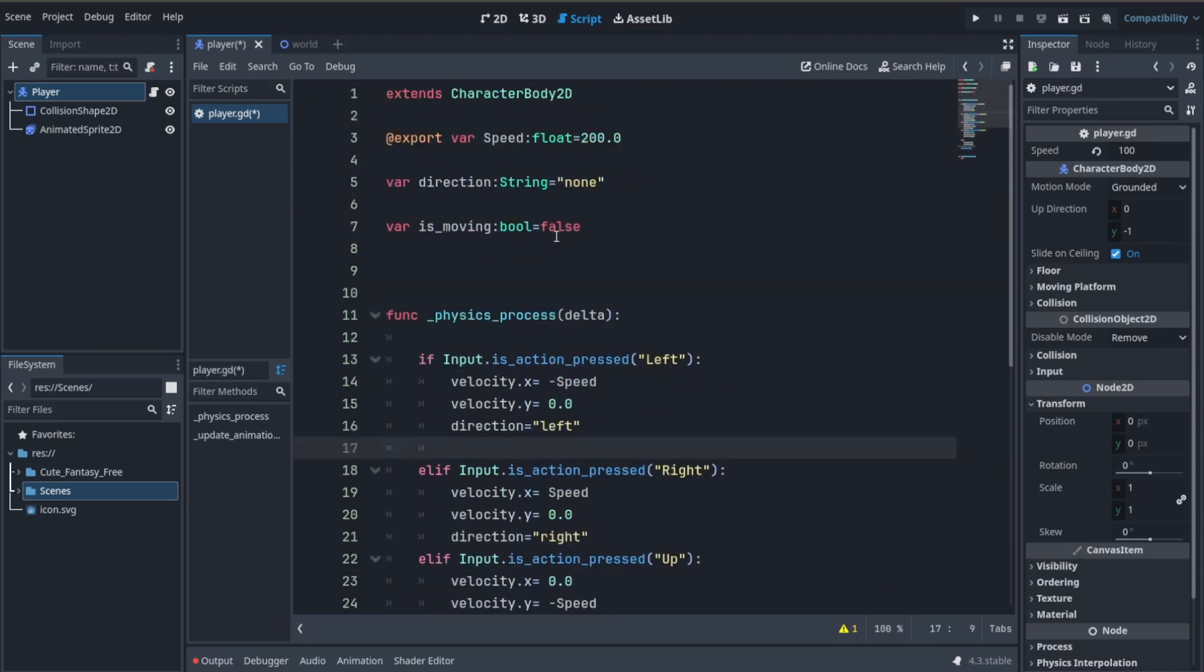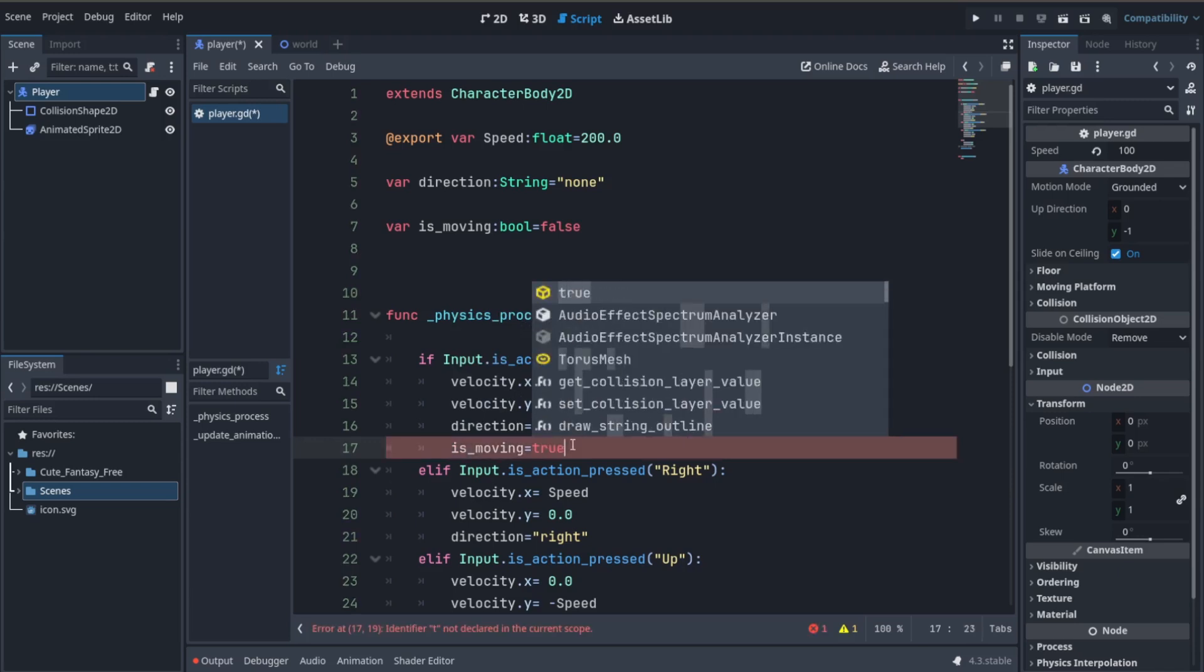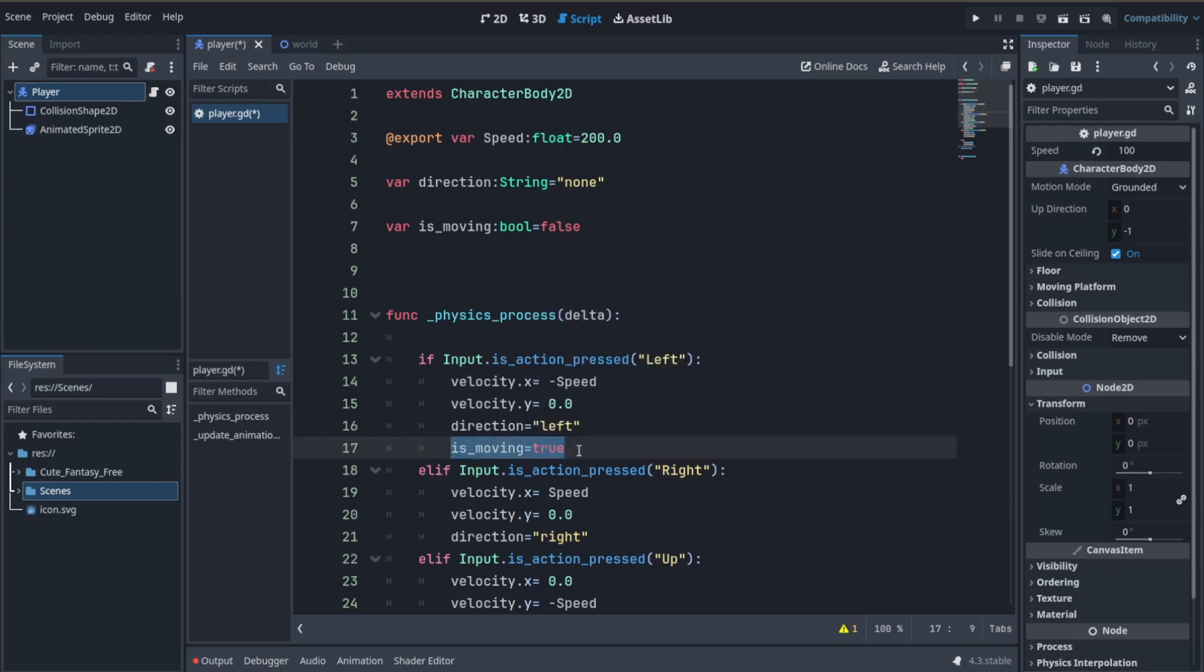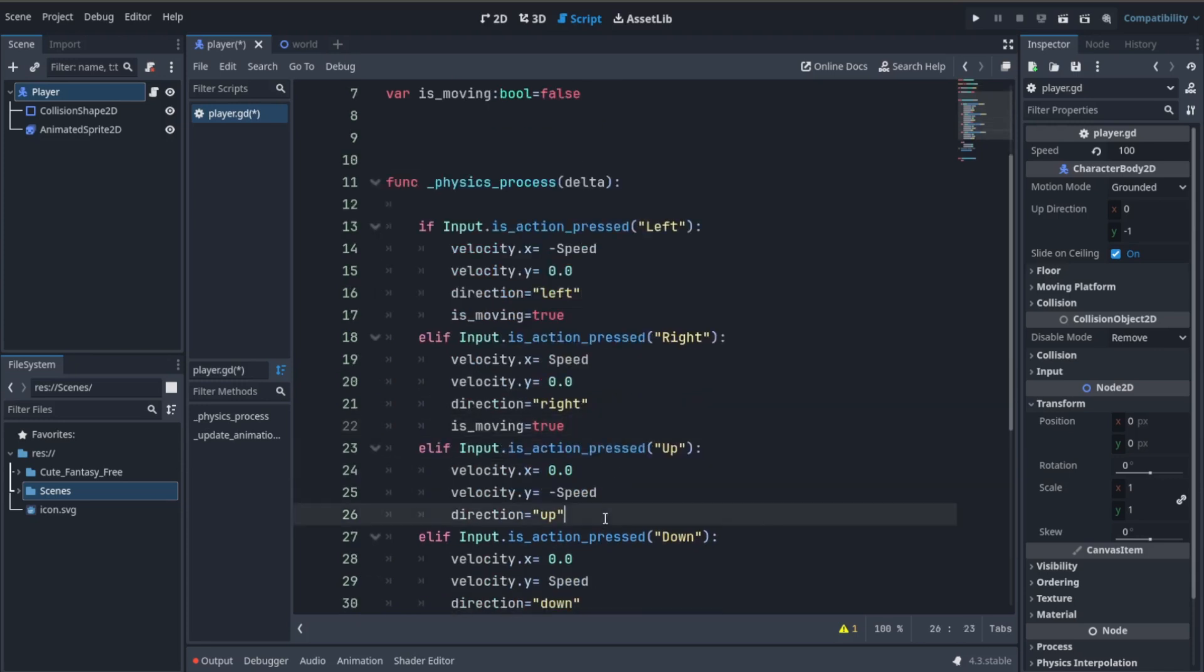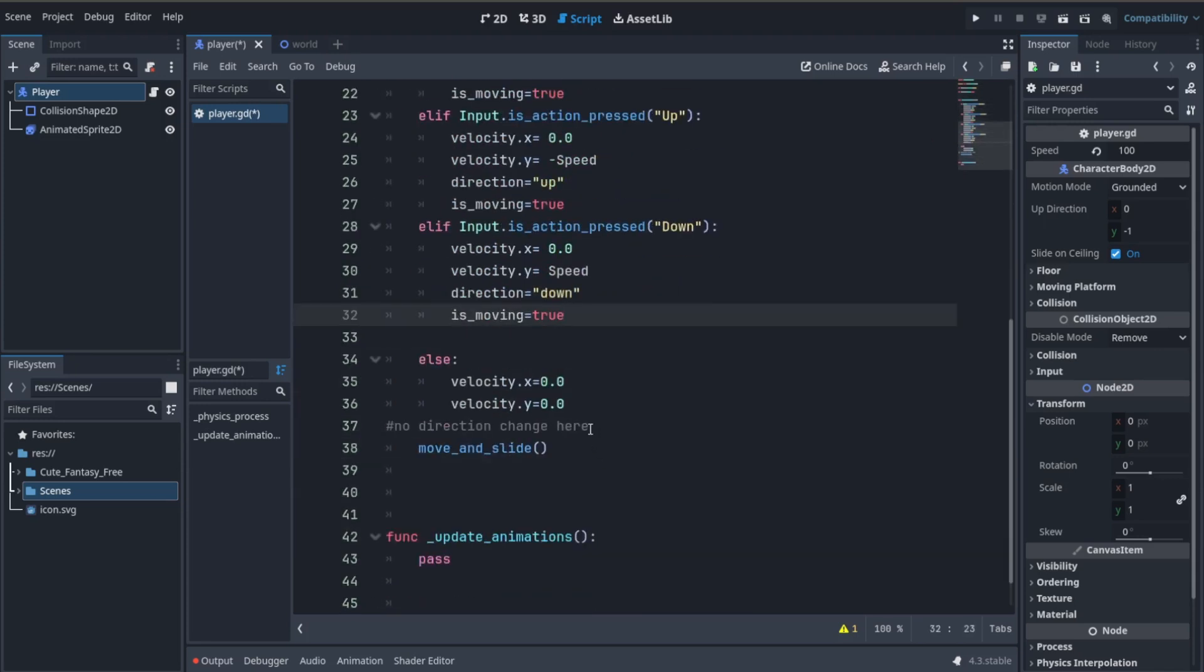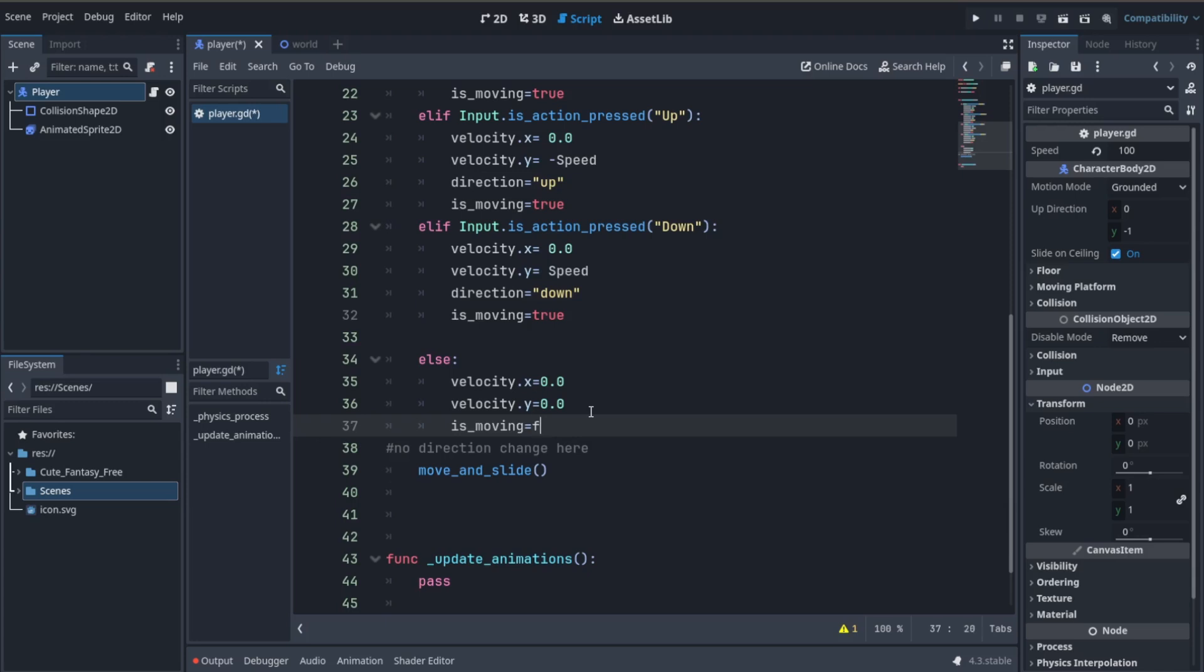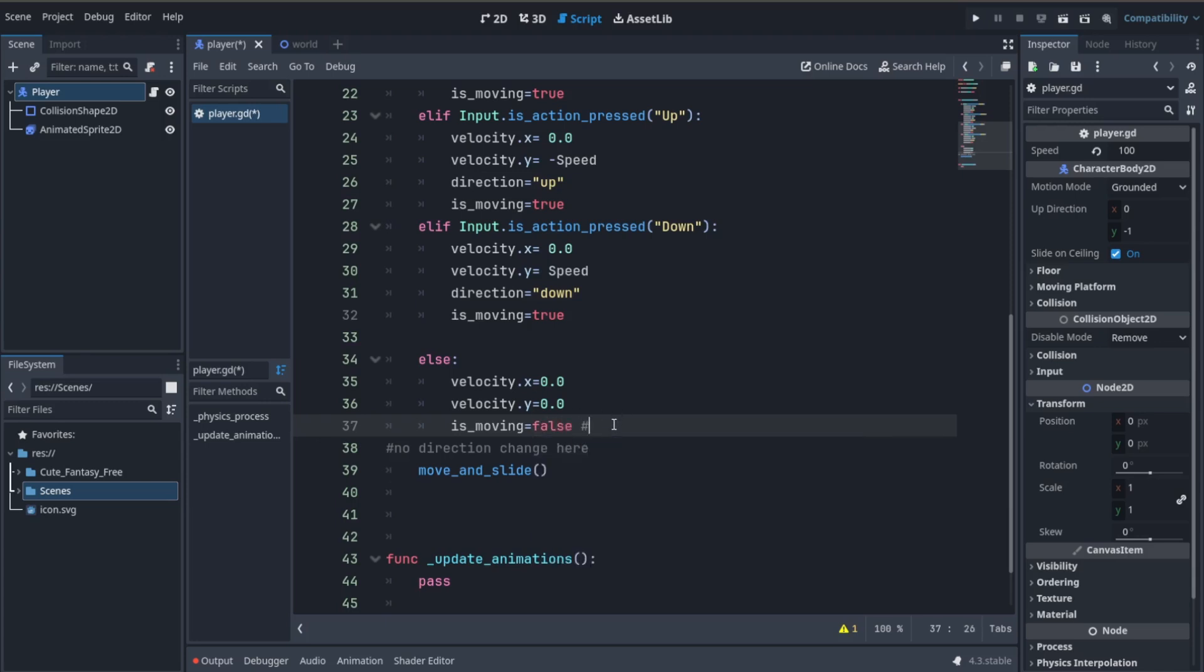Every time we press a key we're going to set it to true. So for all four directions we're going to set it to true. Copy it and paste it everywhere. Now in the else function we are going to make it false. That means if we are not moving, is_moving equals false.